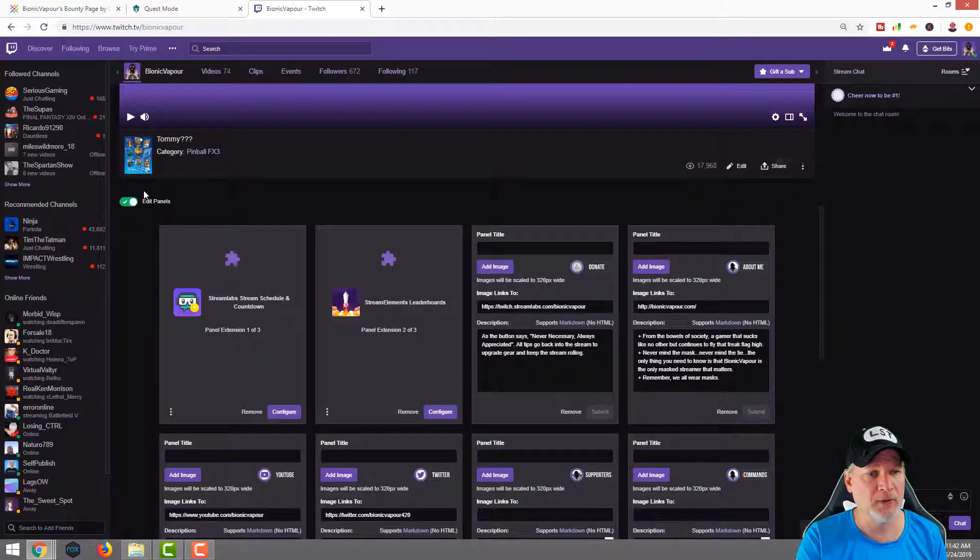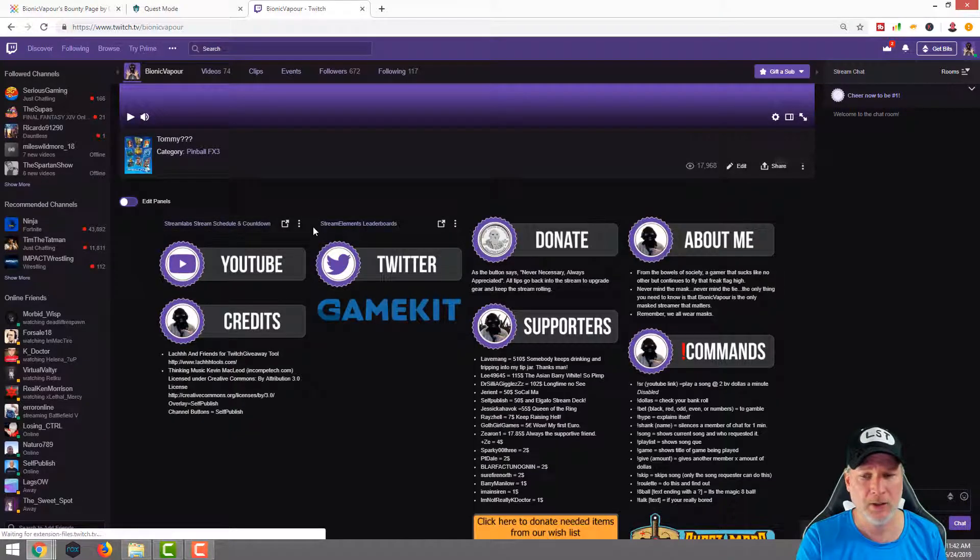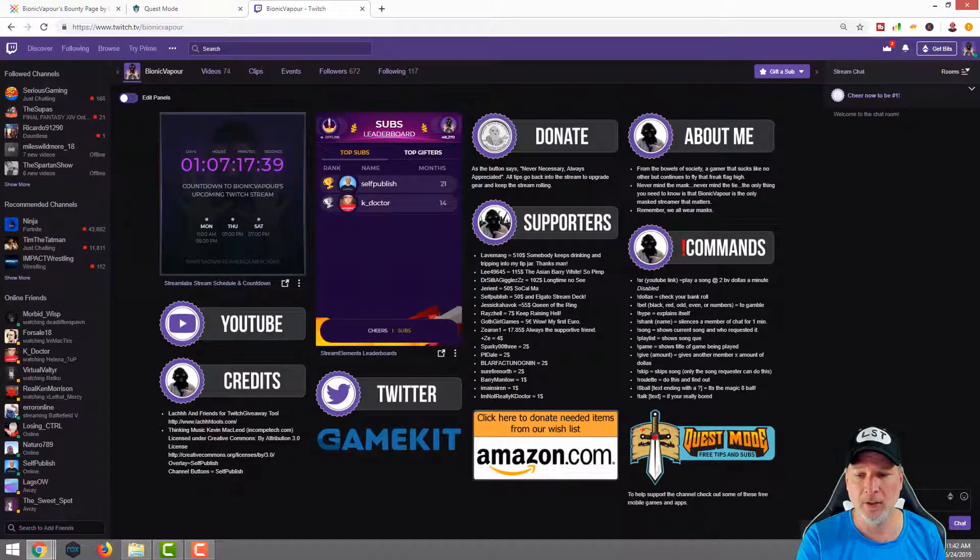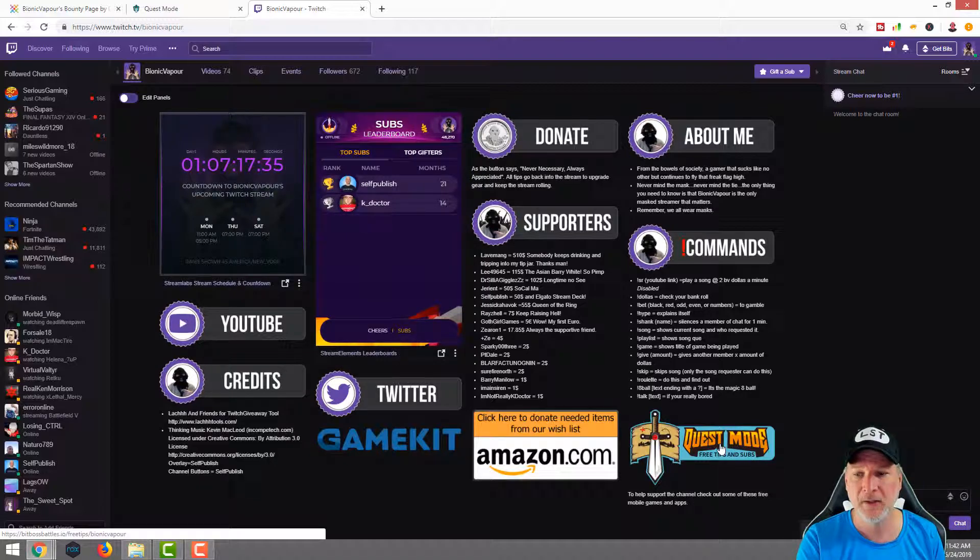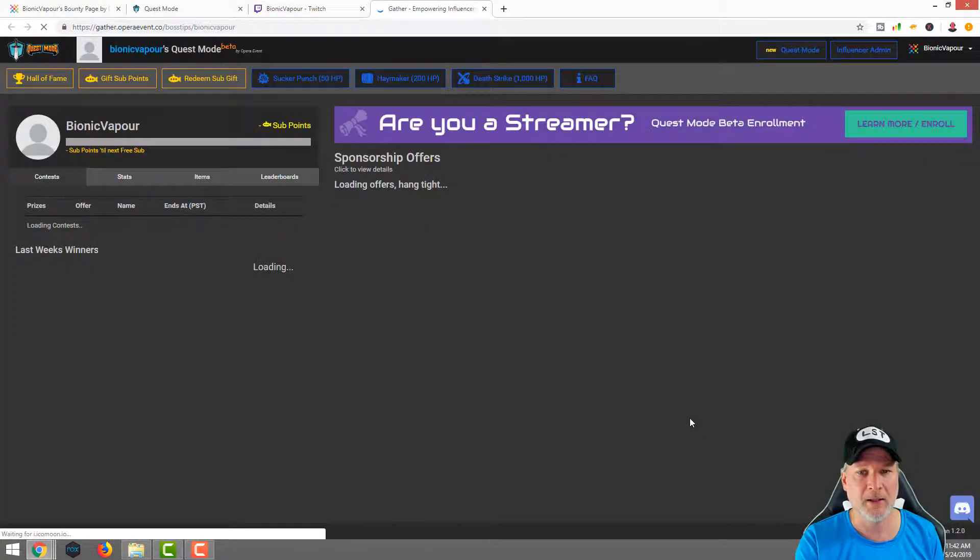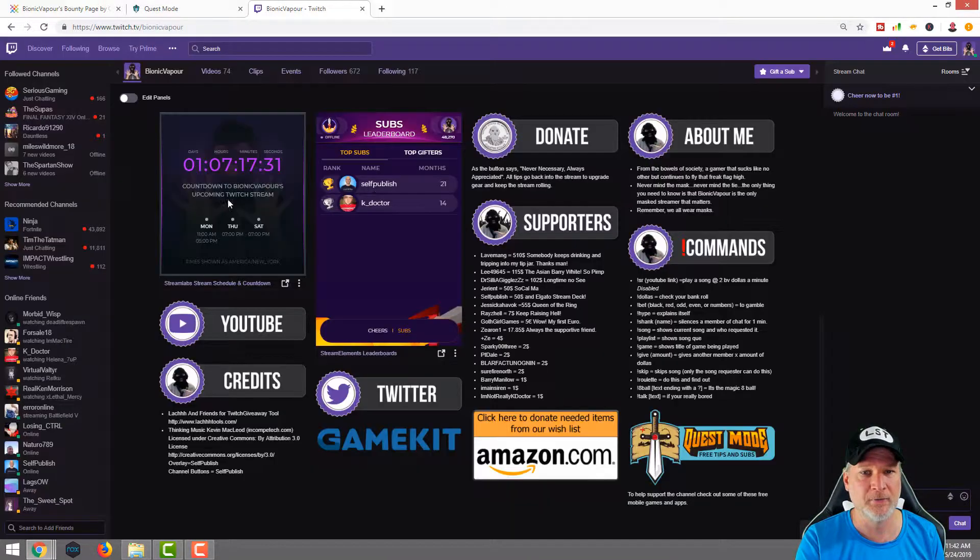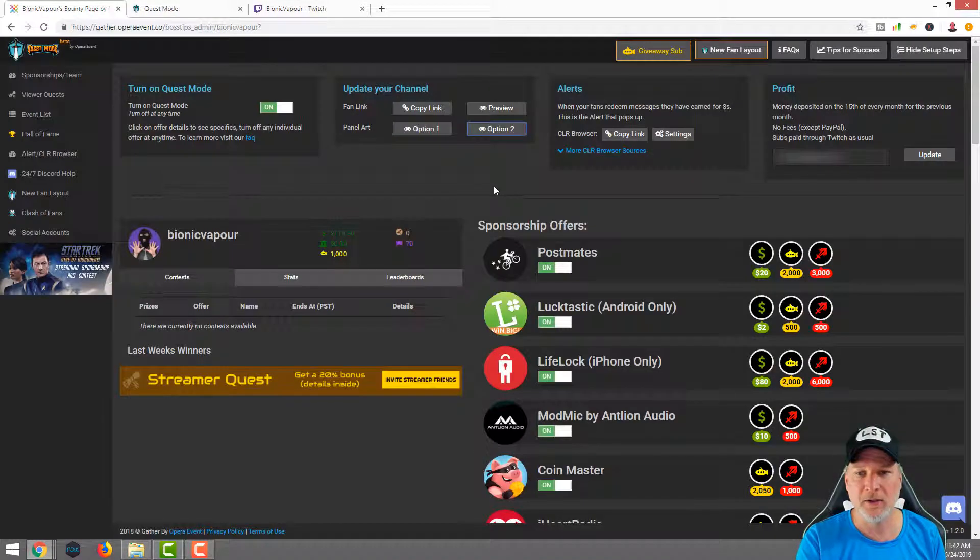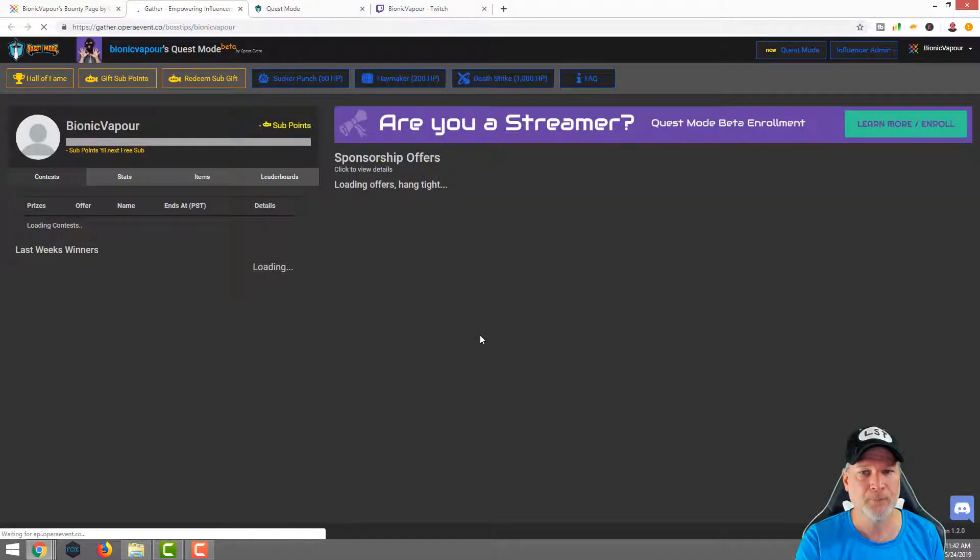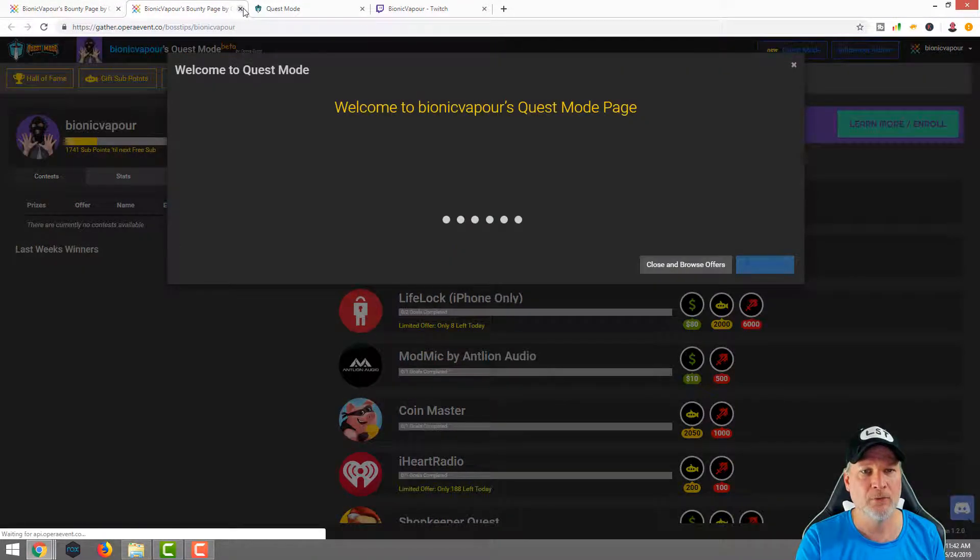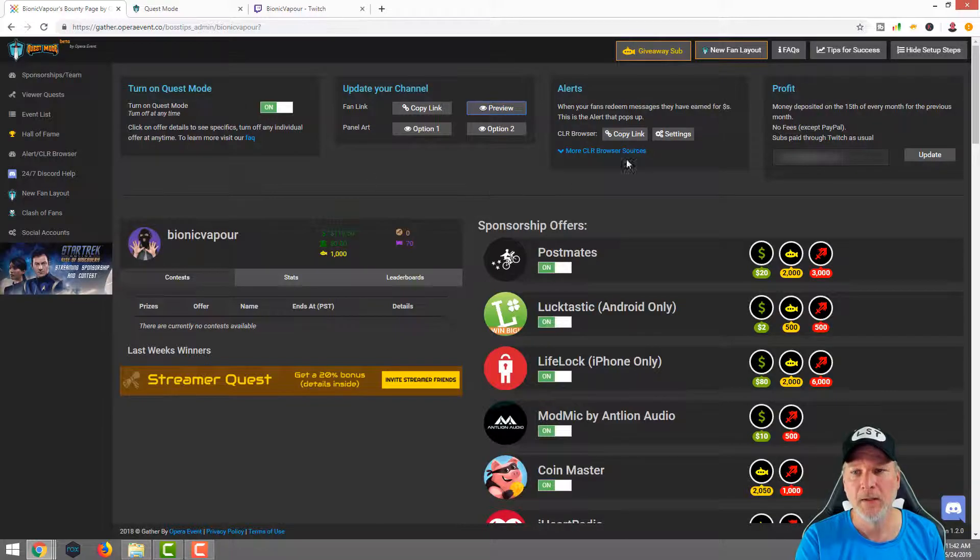Now we're going to go up and double check it. We're going to unclick edit panels, and we're going to check now. So here's the Quest Mode, here's our little thing to help support the channel. Check out some of these free mobile games and apps. Let's click on it, make sure it takes us to the right landing page, and it does. Perfect. If you want to see what the landing page will look like, you can always click preview, and that's what your viewers will see when they click on it.